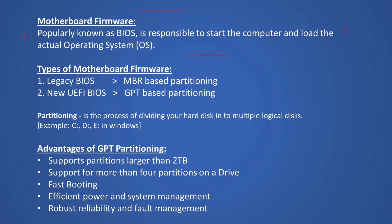Motherboard firmware, popularly known as BIOS, is responsible to start your computer and load the actual operating system. There are two major types of motherboard firmware.